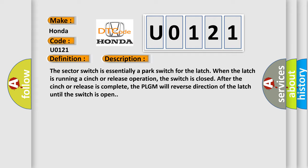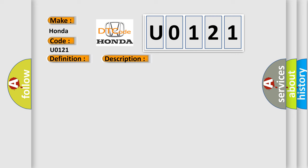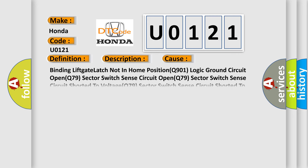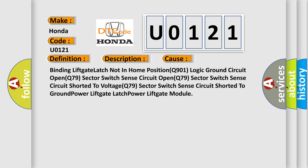This diagnostic error occurs most often in these cases: Binding lift gate latch not in home position, Q901 logic ground circuit open, Q79 sector switch sense circuit open, Q79 sector switch sense circuit shorted to voltage, Q79 sector switch sense circuit shorted to ground power, lift gate latch power lift gate module.